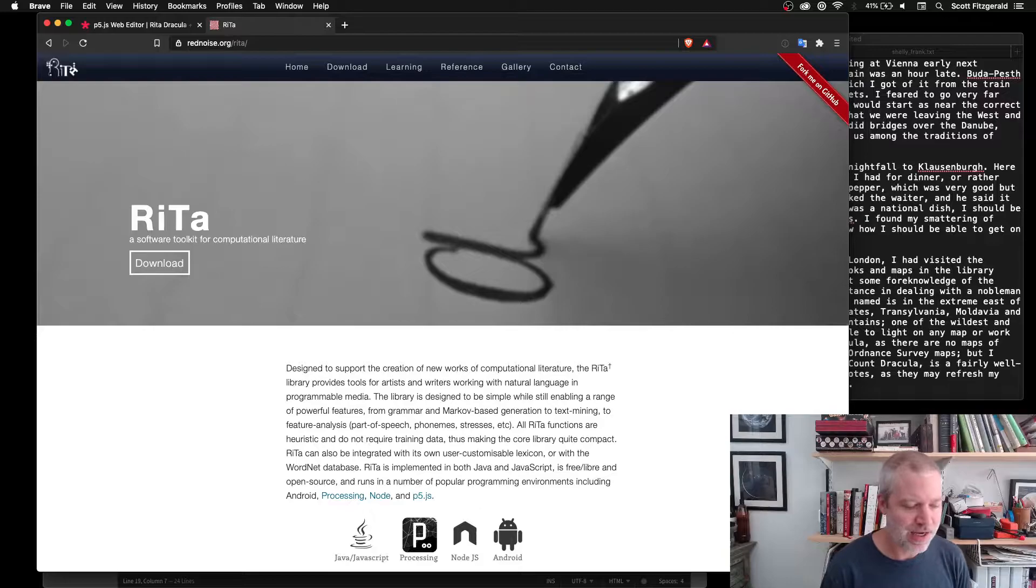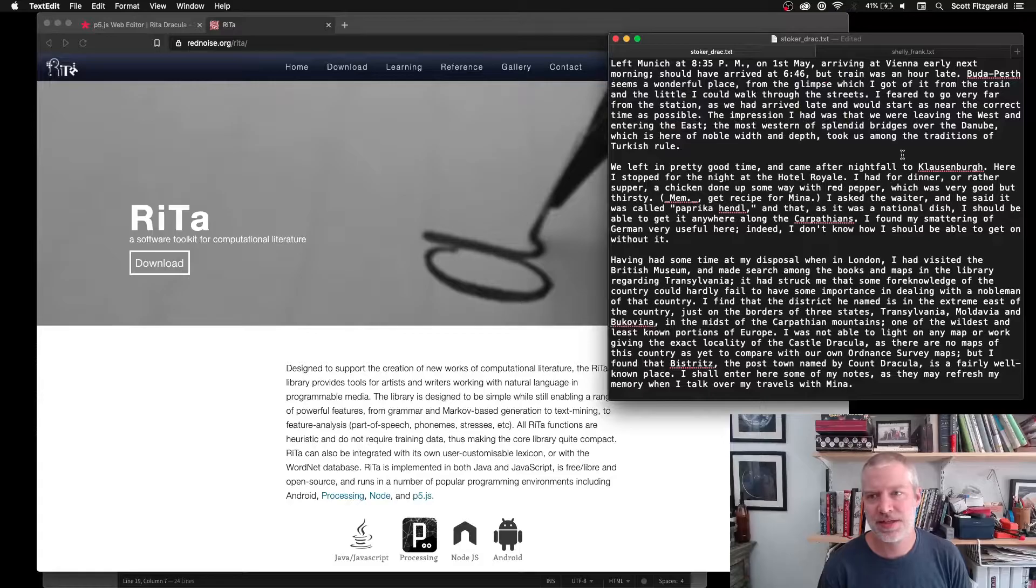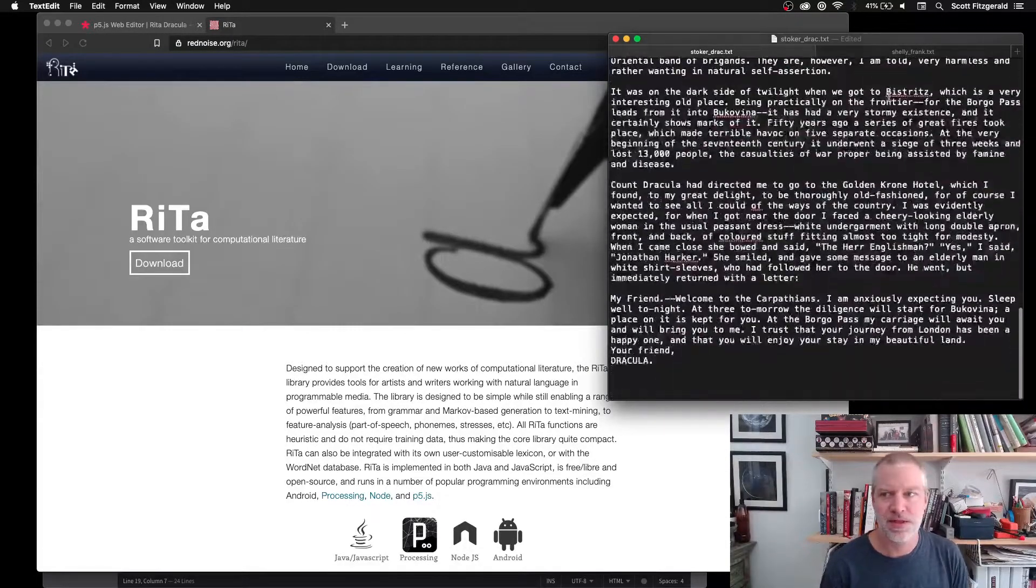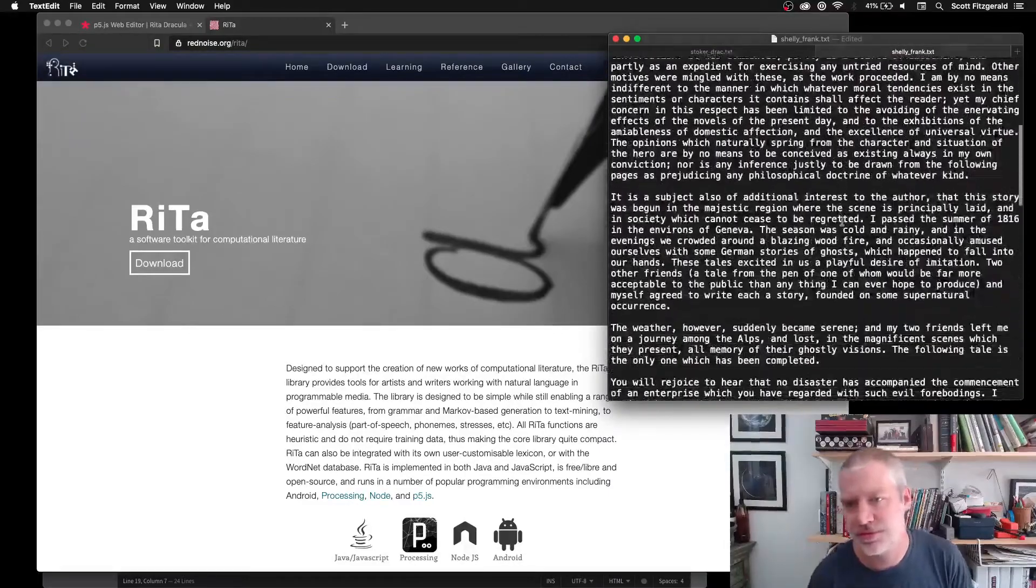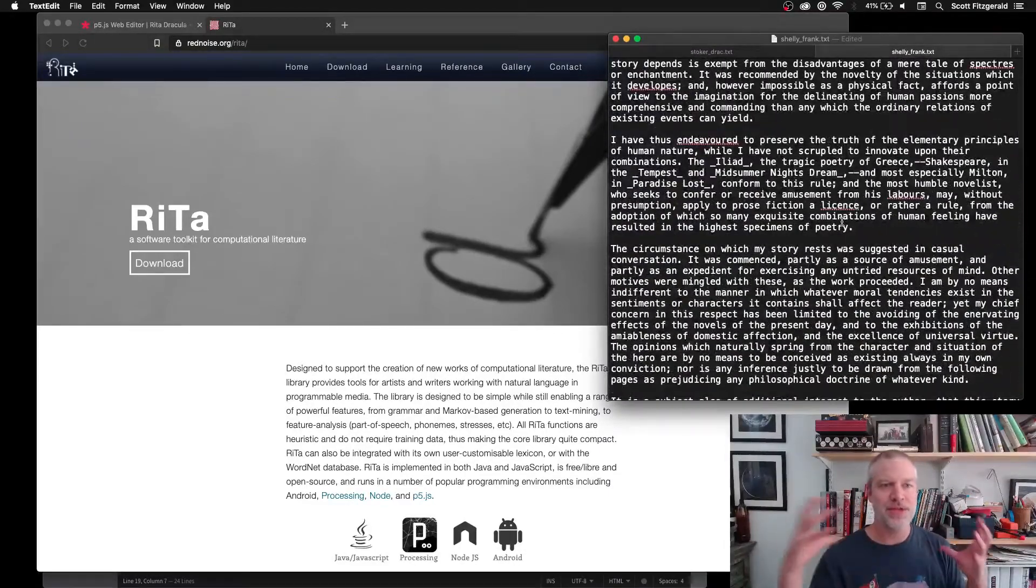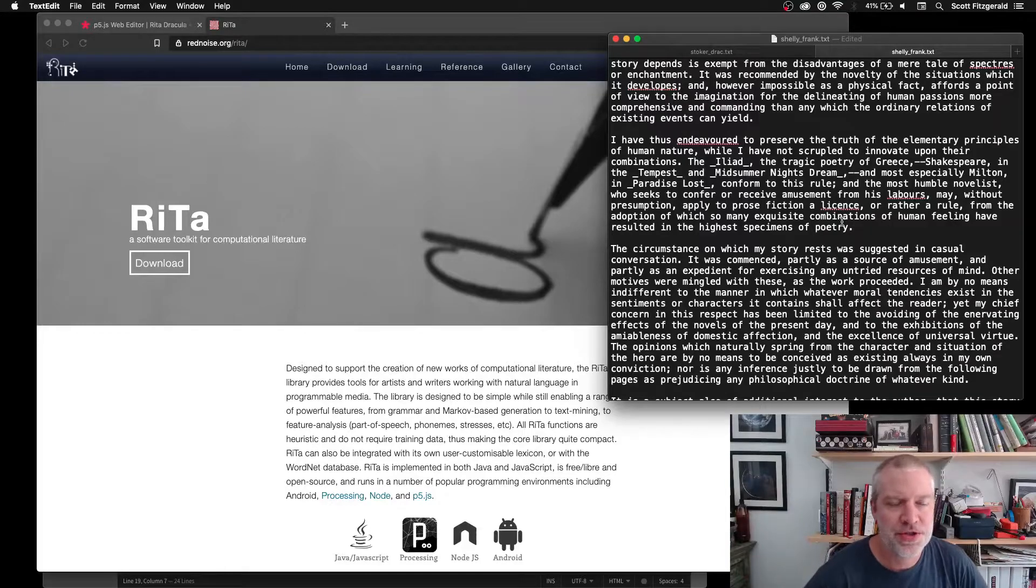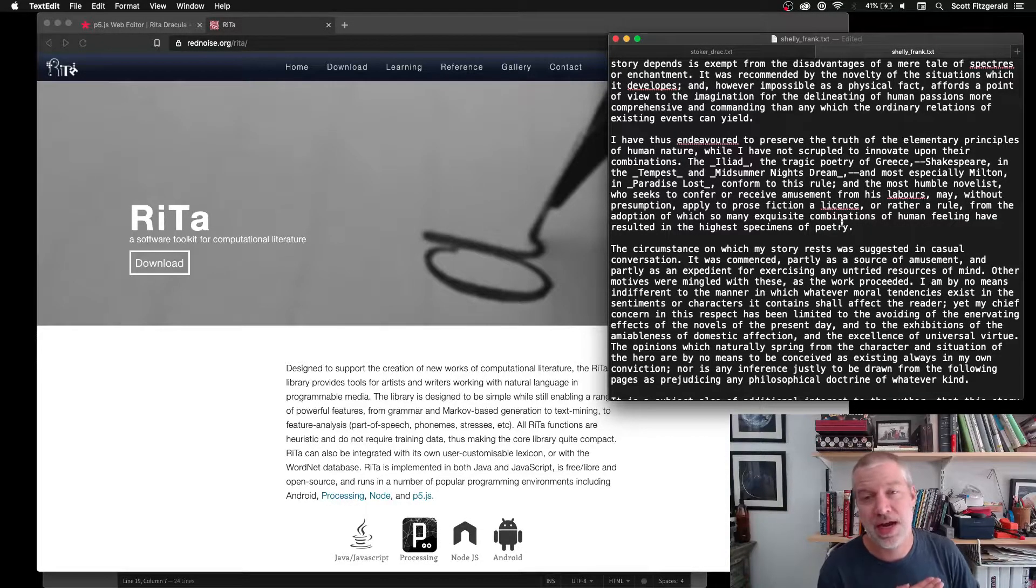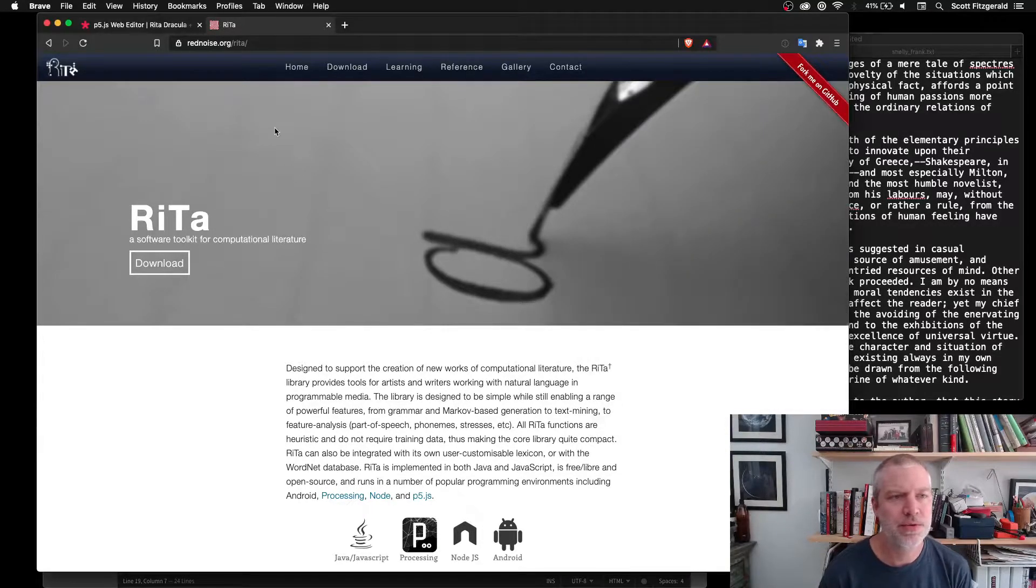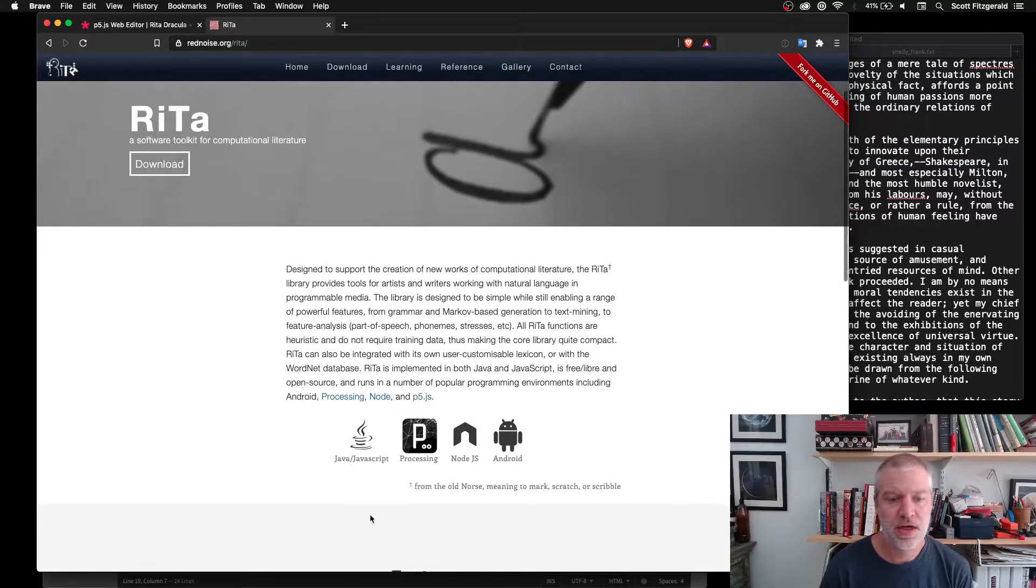I've made my own adaptation of that that takes the text of Dracula, at least the first chapter or so, and the first chapter or so of Frankenstein, and combines them together and comes up and generates weird strings of text based on the writing styles or at least how the computer interprets the writing styles of these two. So you can go to the Rita website to find out more about this.